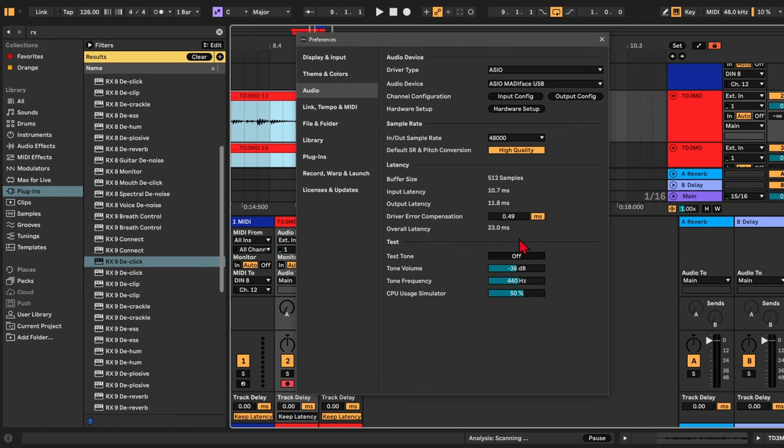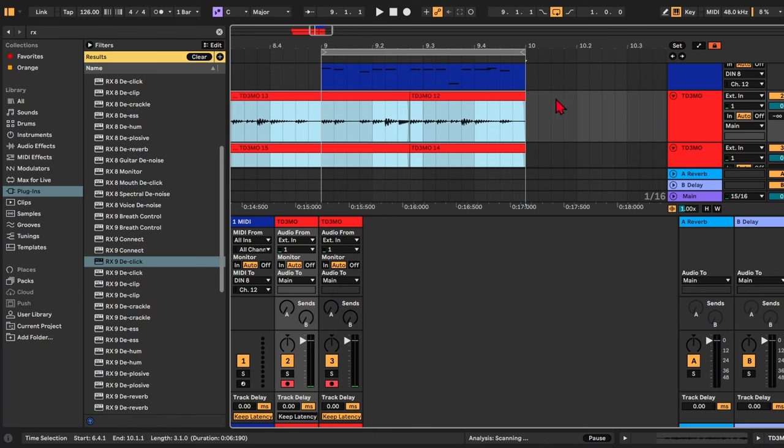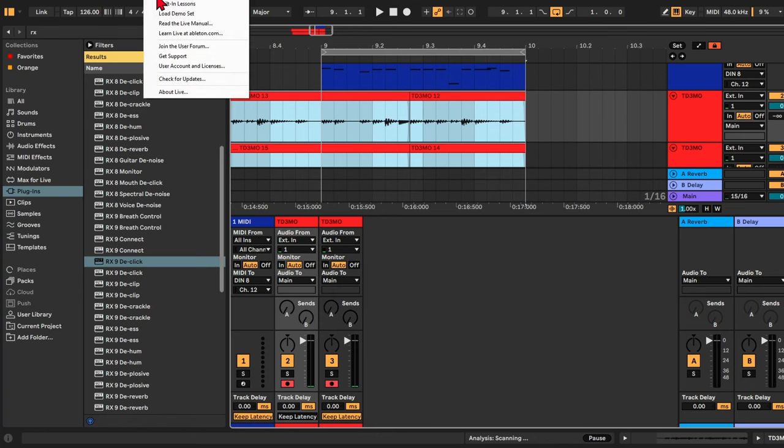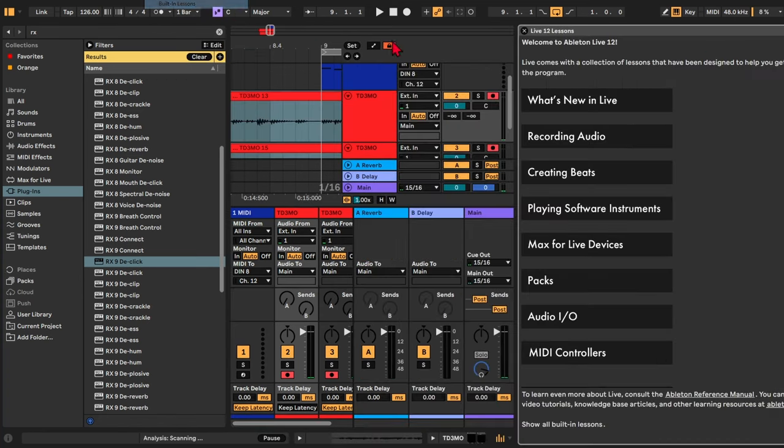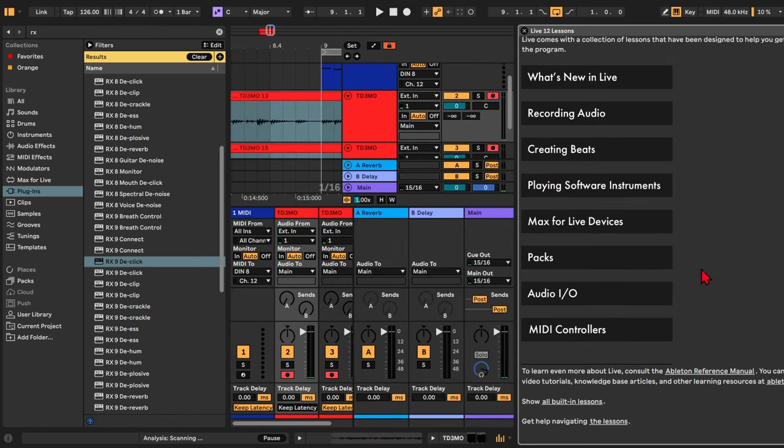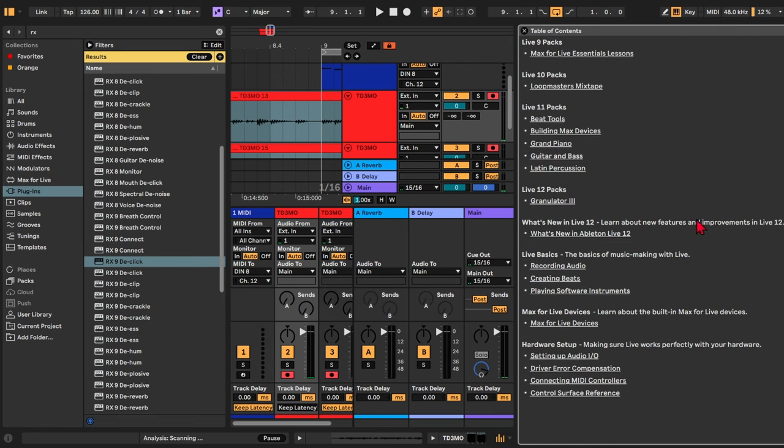Driver error compensation is only there in case your interface isn't reporting the right values. And that's actually a useful Ableton lesson. If you go to help, built-in lessons, and you scroll down to show all built-in lessons.